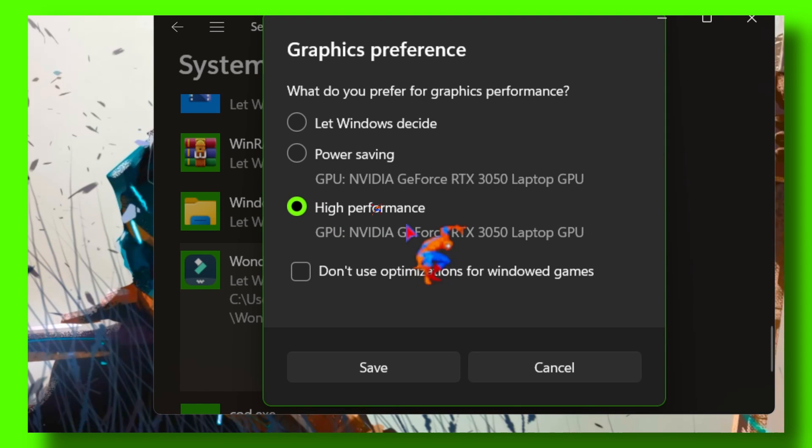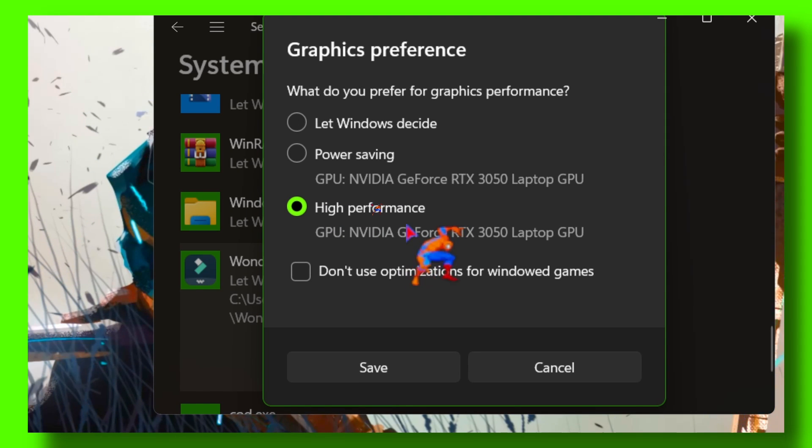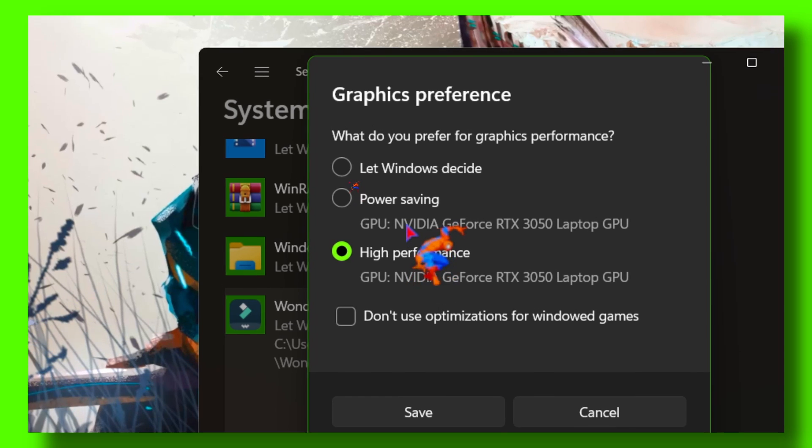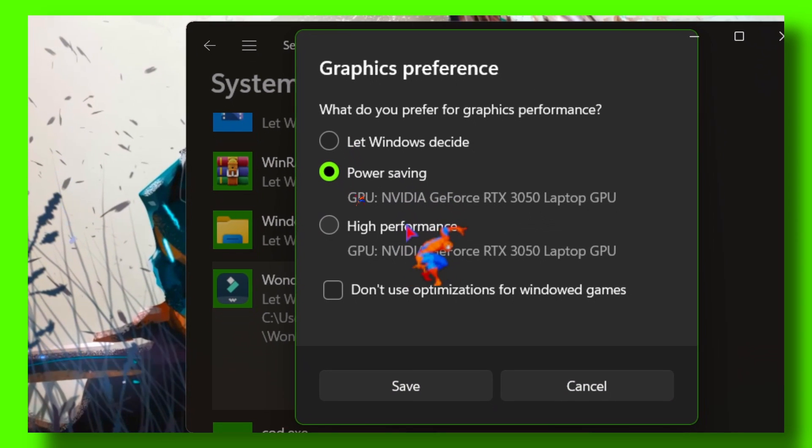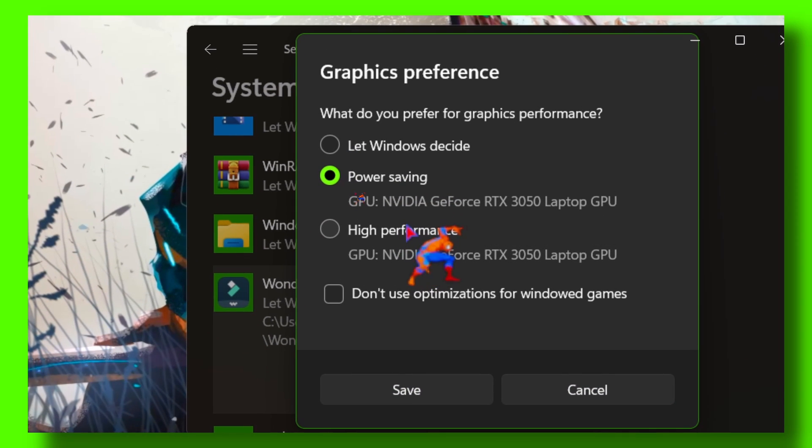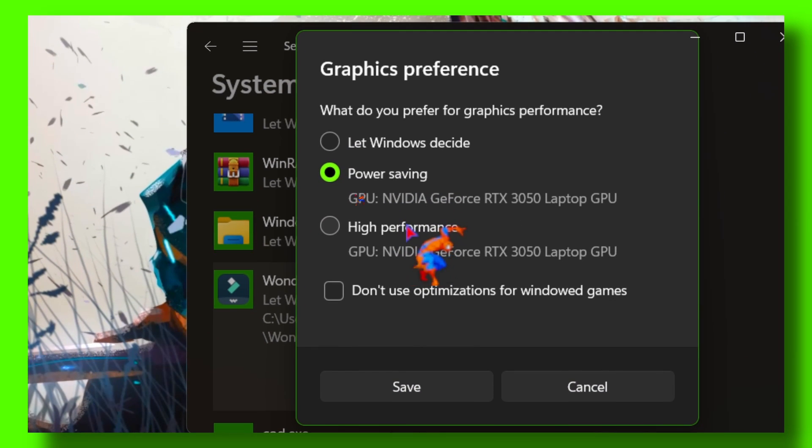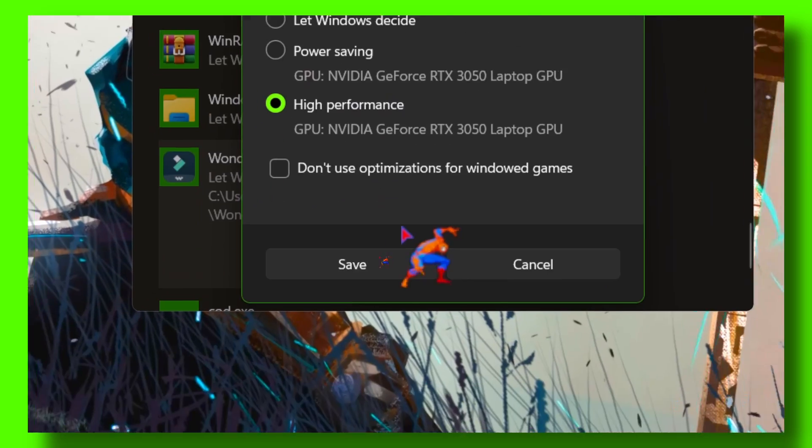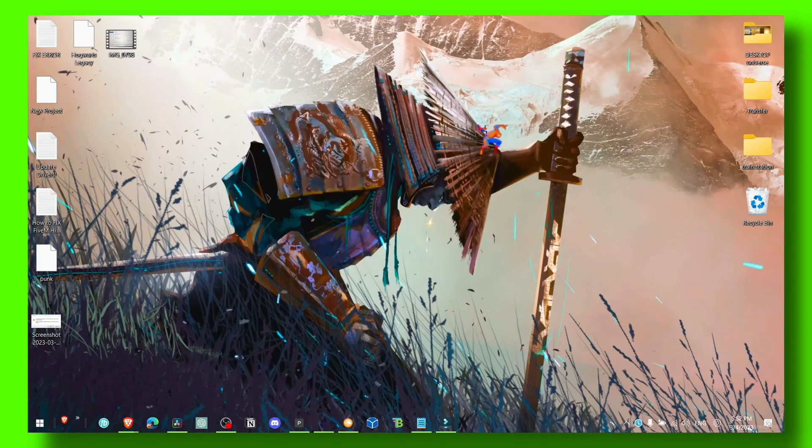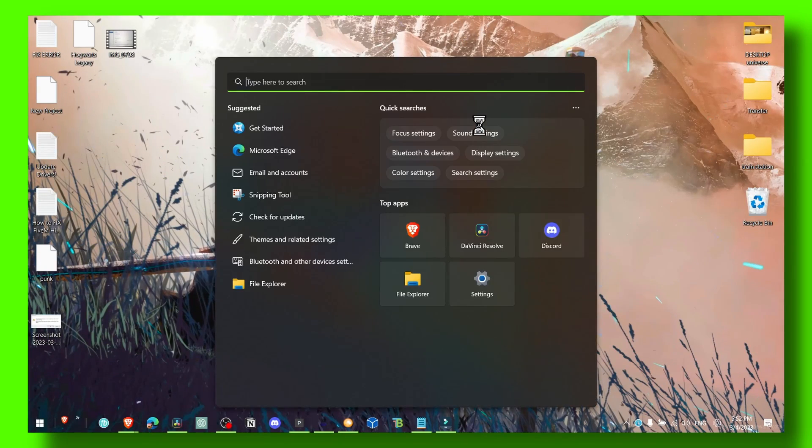Okay, so your computer will use your GPU instead of letting Windows decide which GPU, or maybe some power saving. That's what Windows will decide and your computer or laptop will run very slow. So make sure you're doing this.